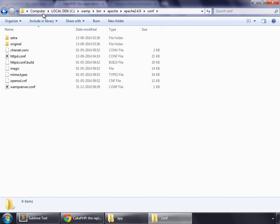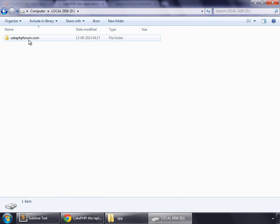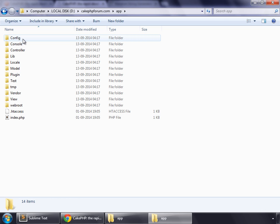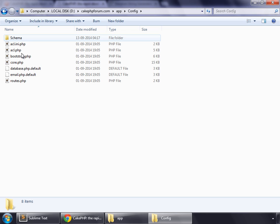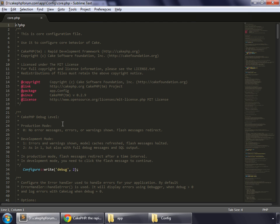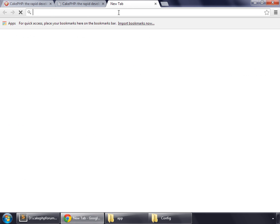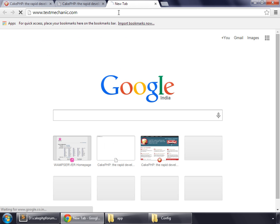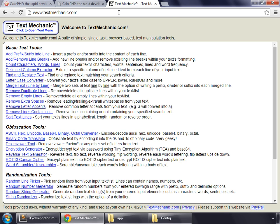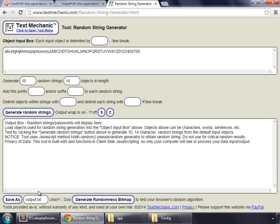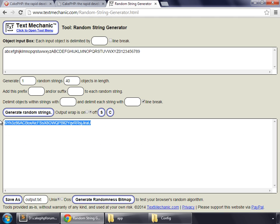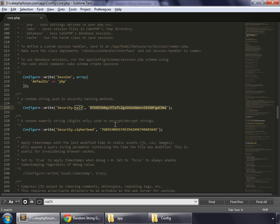Go to your app directory inside CakePHPforum.com, then app, config, and open core.php. Search for salt — this is the value we need to change. Open a new screen and go to textmechanic.com, click random string generator. We want a single string of 40 characters, hit generate, copy the code, and paste it here.